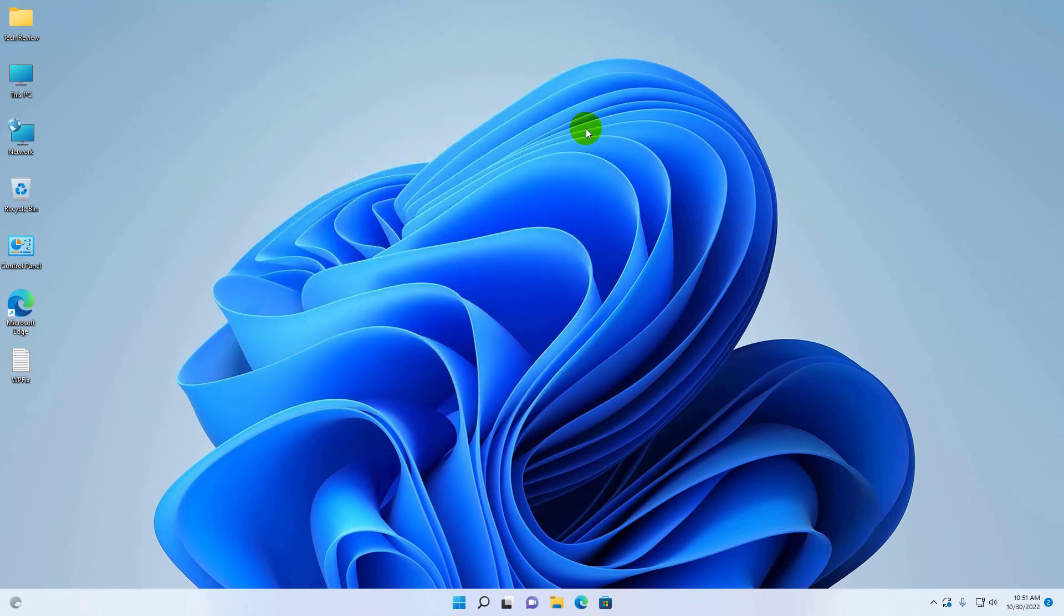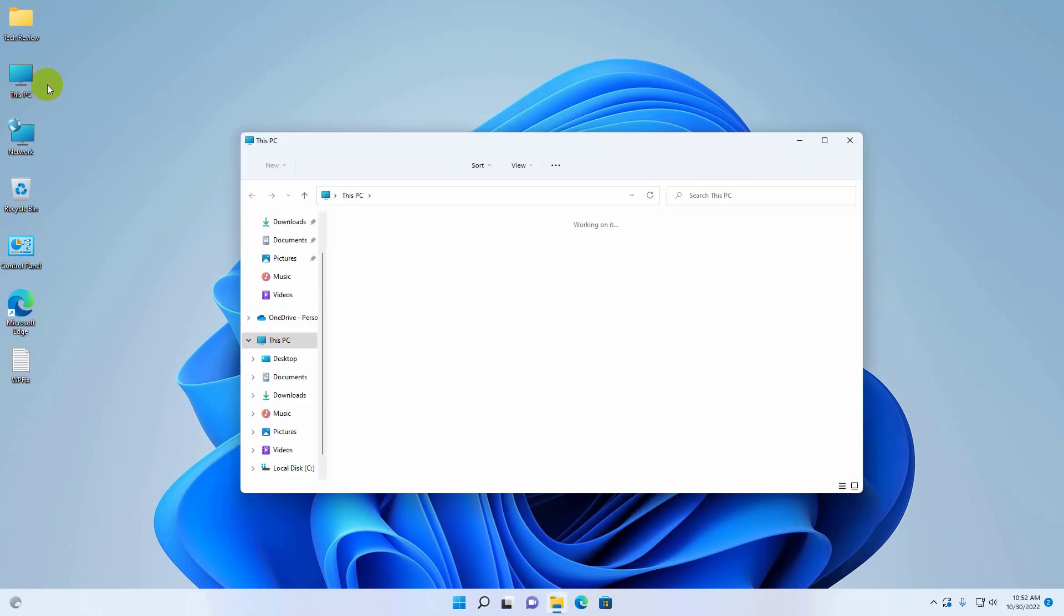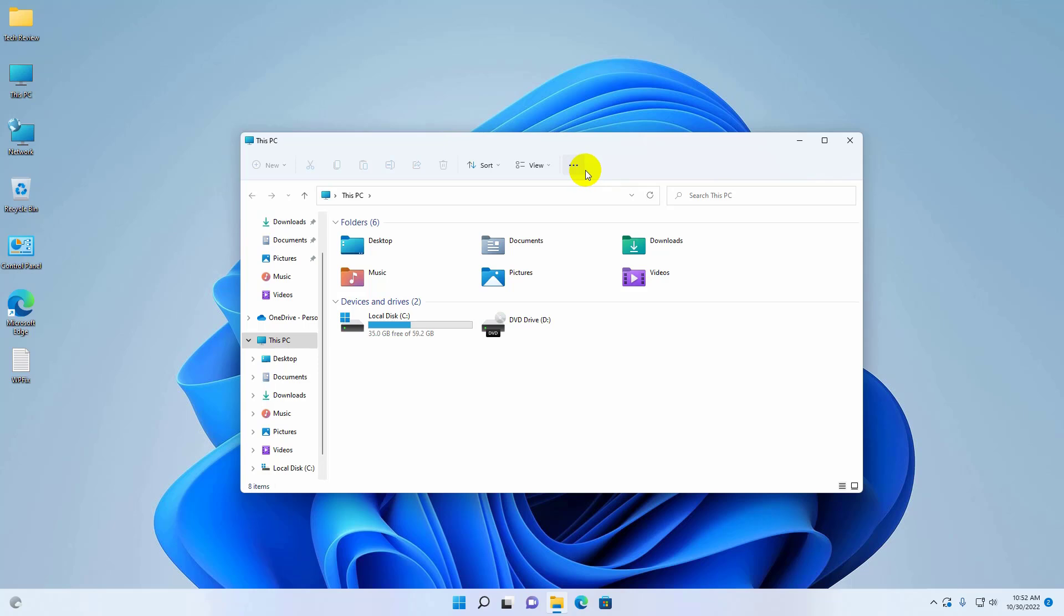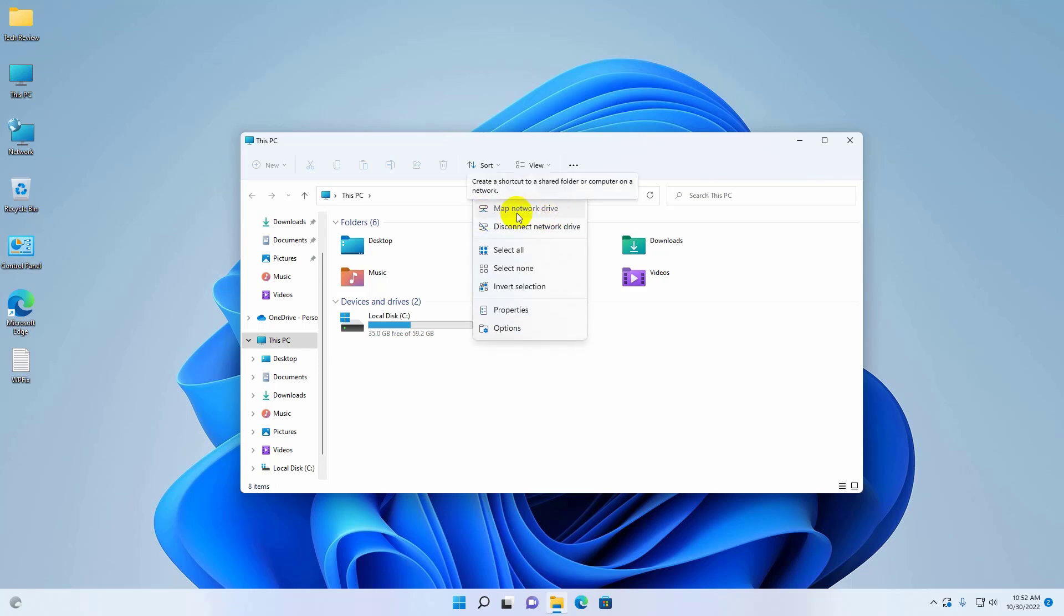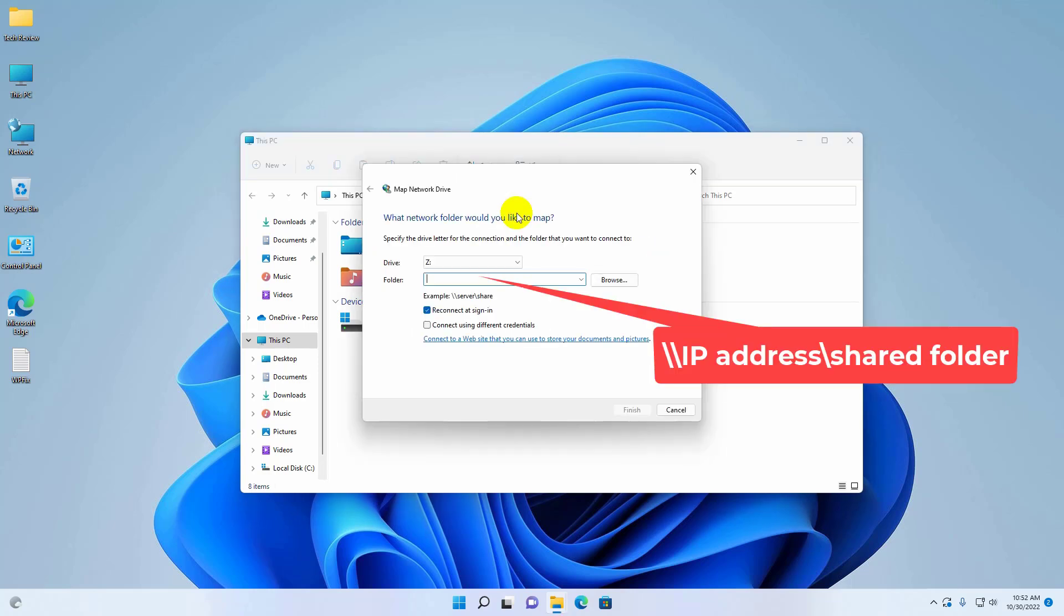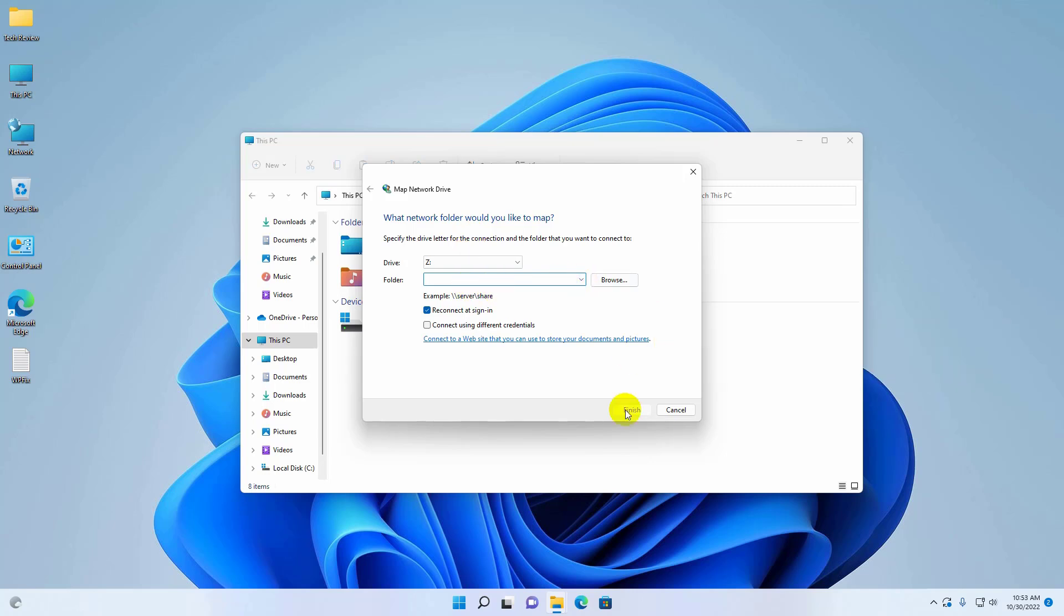If this doesn't resolve the problem, open File Explorer and click on the three dots. Click 'Map network drive'. In the folder field, enter the IP address instead of the computer name, along with the shared folder name. Confirm the changes by clicking the Finish button.